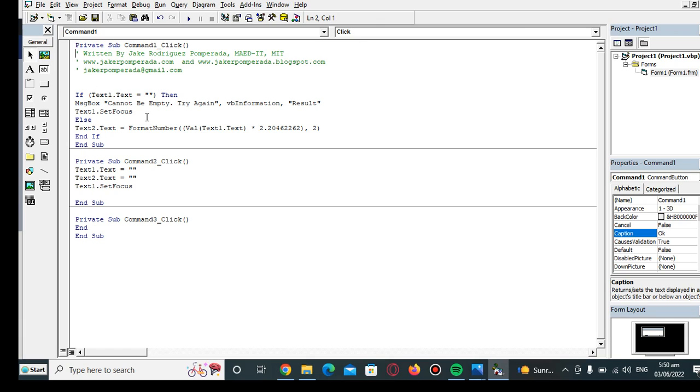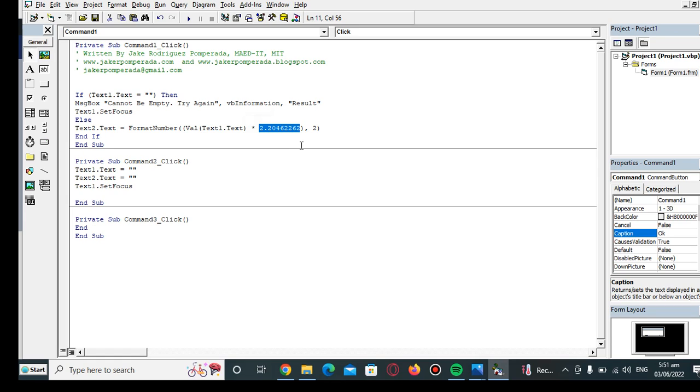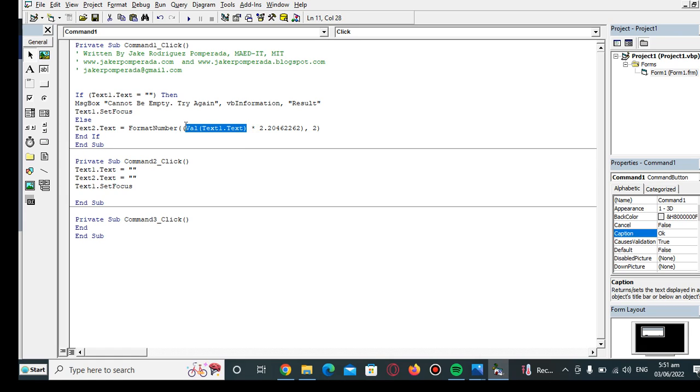If not, we will perform computation. To convert kilograms to pounds, we simply multiply it with 2.2046226. Using format number, we have two decimal places. As you can observe here, text1.text, we are using a function Val because normally it is a text file or a string—we will convert it to numerical value.